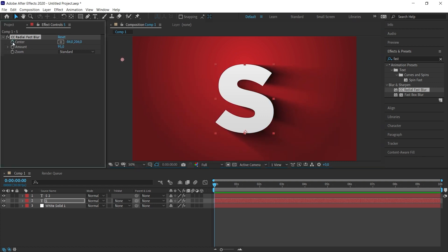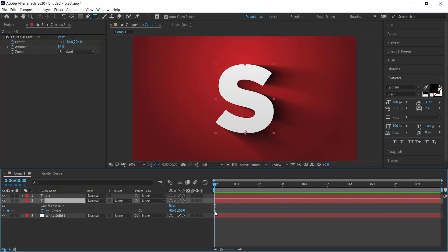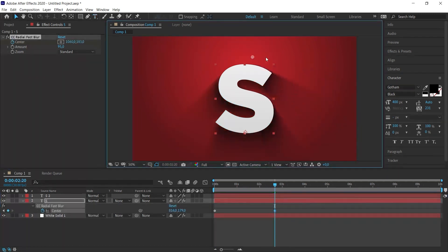Now with the second layer selected, I press the letter U on the keyboard. When I press the letter U, it will only show me the features with keyframes. I move the timeline forward a little bit and move this point to the right.